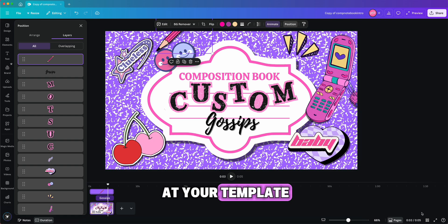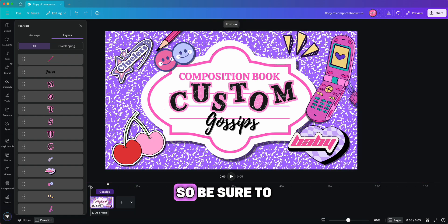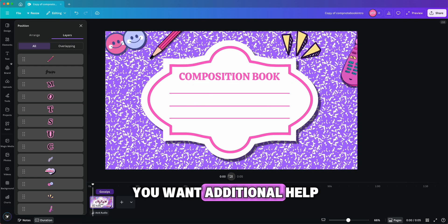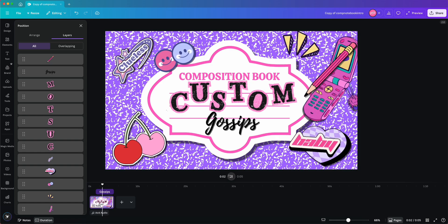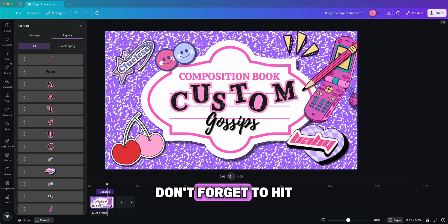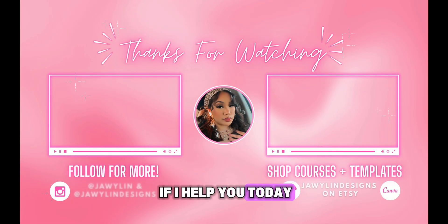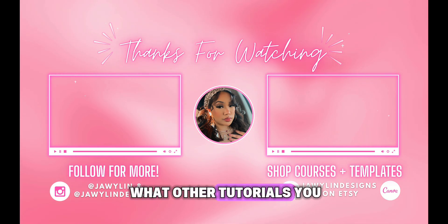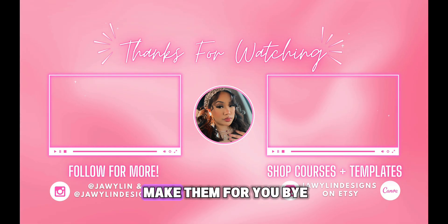Hopefully this helped you in some way. Feel free to follow along while you're looking at your template. I do have other tutorials, so be sure to check those out if you want additional help or if you want to create one from scratch. Don't forget to hit that subscribe button and the like button if I helped you today, and comment what other tutorials you'd like to see — I love to make them for you!